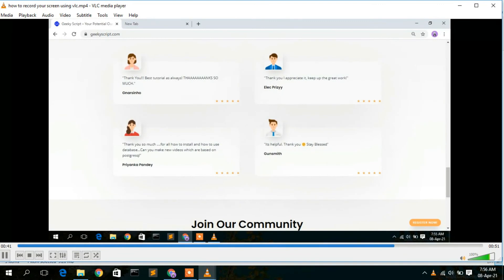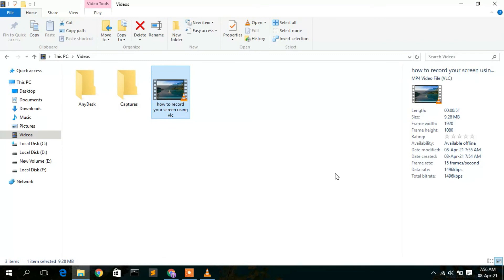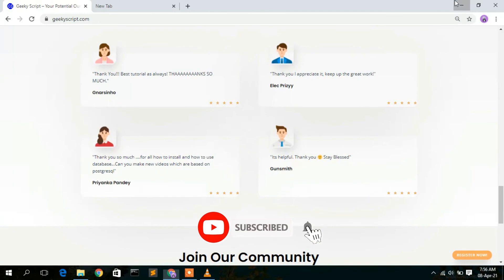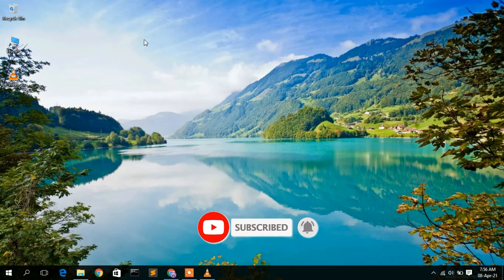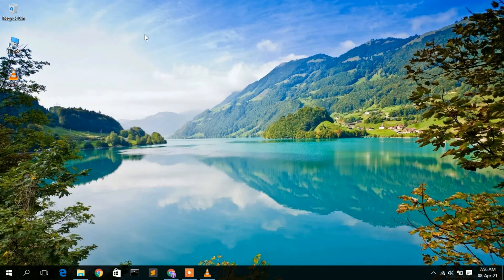In this way you can easily record your screen and make YouTube videos like this using VLC media player. I'm also going to show you how you can convert an MP4 file to MP3 format — another useful thing you can do with VLC. That's all for this video. Thank you very much for watching. If you liked it, please give it a like and share with your friends. God bless you all.